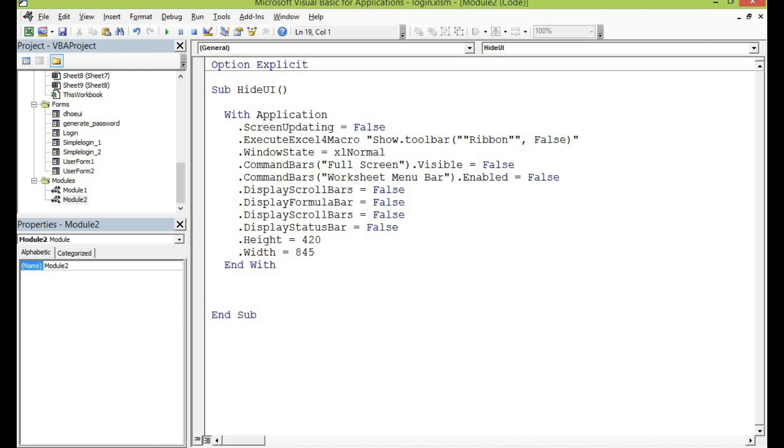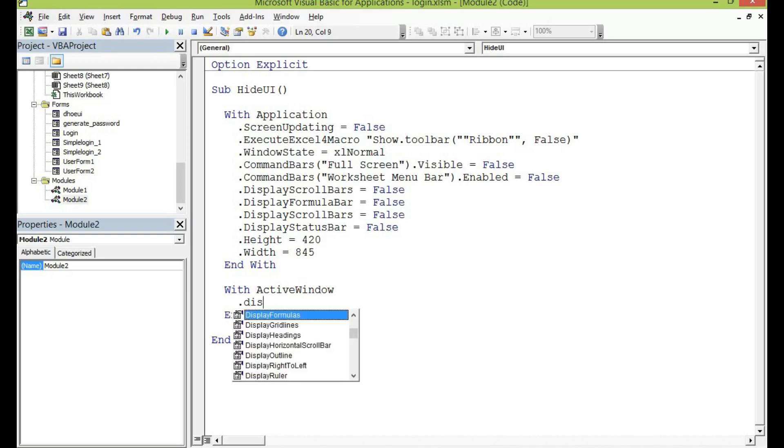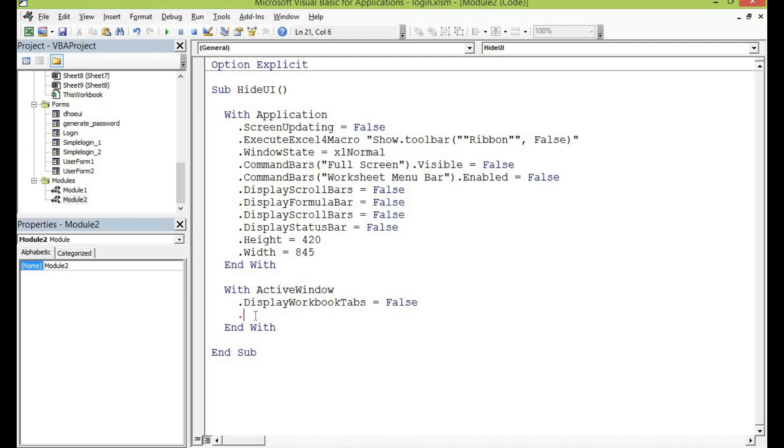So let me write this also with active window. When the window is active what do I also want to hide? I would want to hide the workbook tabs. I would want to hide it also so let me make it false. I would also want to deactivate the ruler so dot display.